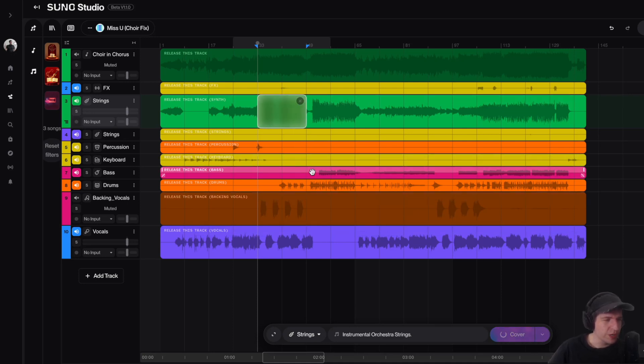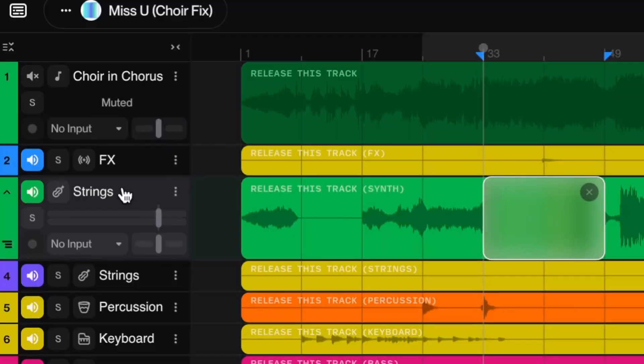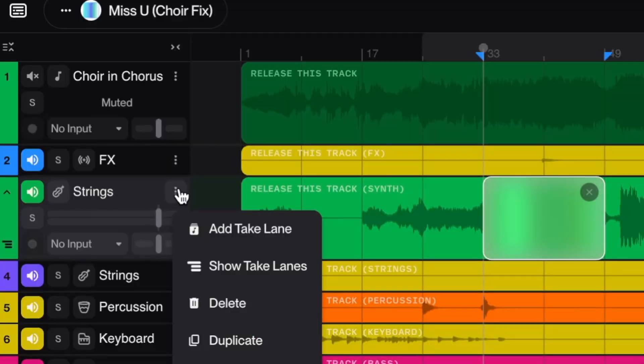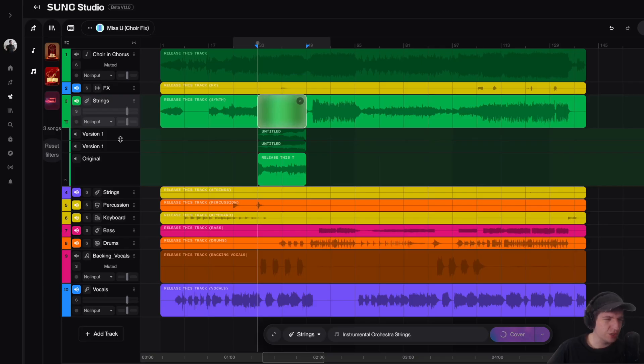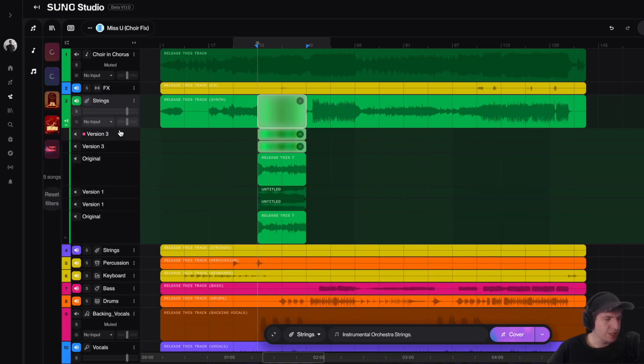Okay, so now if I go to these three dots here on my track that says strings, and then if I go to this thing here that says show take lanes, as you guys can see, I've actually already done a cover of this. And this thing that just popped up now, this is our new cover of this.